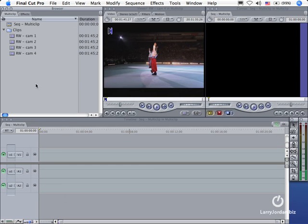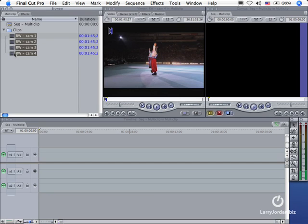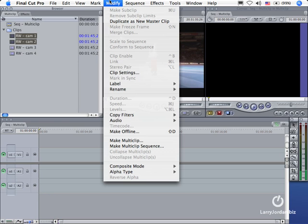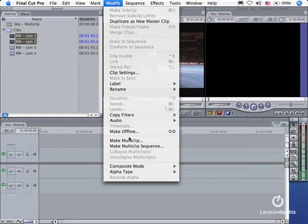So that I can prove a point, I'm going to just select two shots. You would normally select all the shots that you want to build into your multi-clip, but I want to select two just to make a point. I'll select the two that I want to build into a multi-clip, go to Modify, go down to Make Multi-Clip.